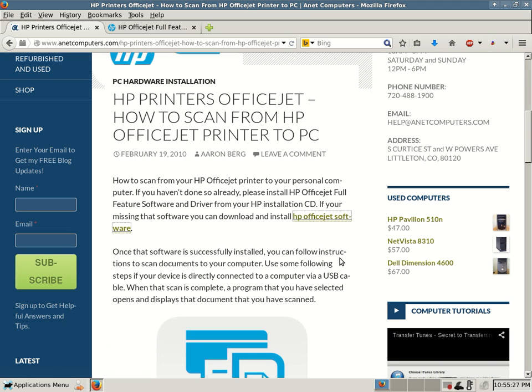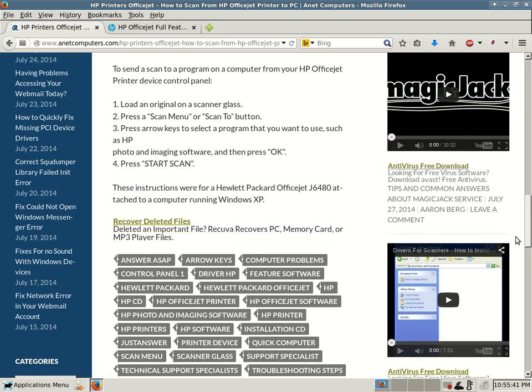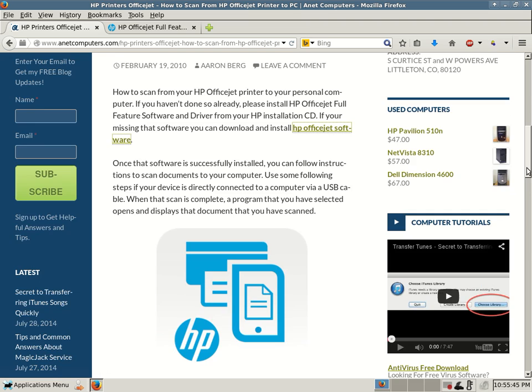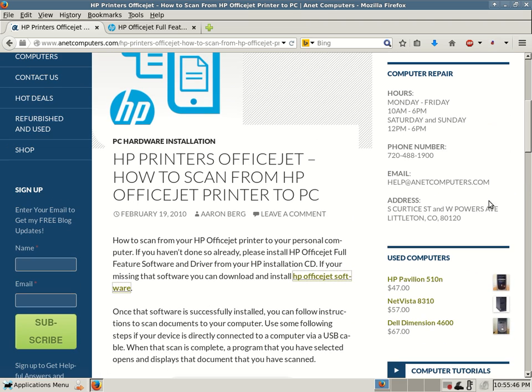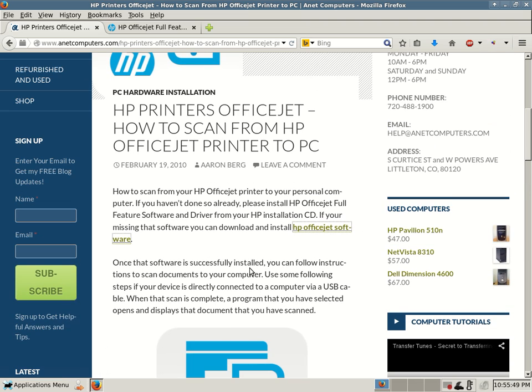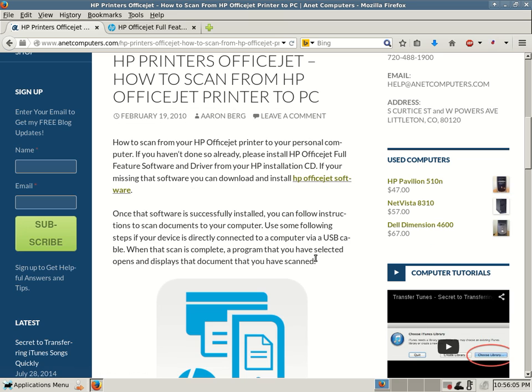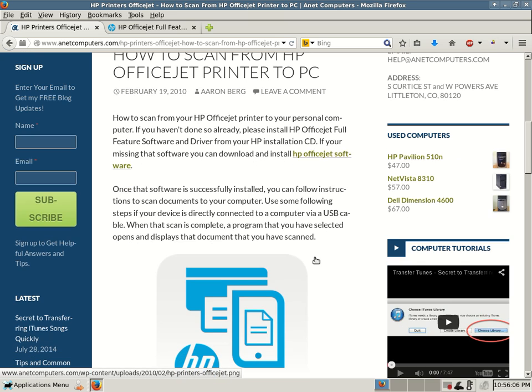If you haven't done so already, please install HP OfficeJet full feature software and driver from your HP installation CD. If you're missing the software, you can download and install HP OfficeJet software. This was specifically written for an OfficeJet J6480. I had a client that wanted to know how to scan and I wrote these instructions. I sent them over the internet. It fixed their issue and they were then able to scan. So I decided to write this up as a blog post.